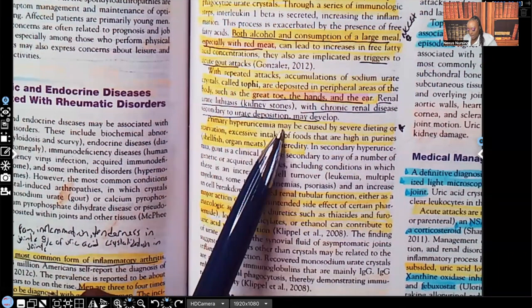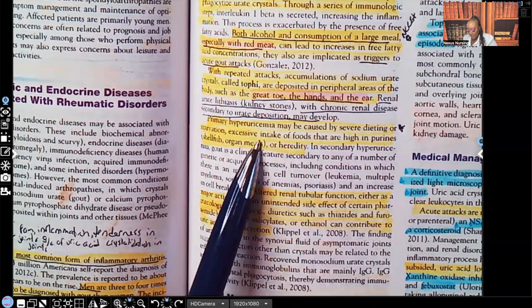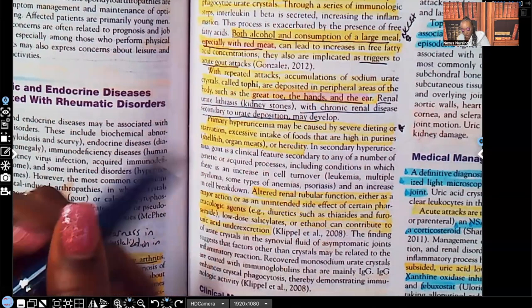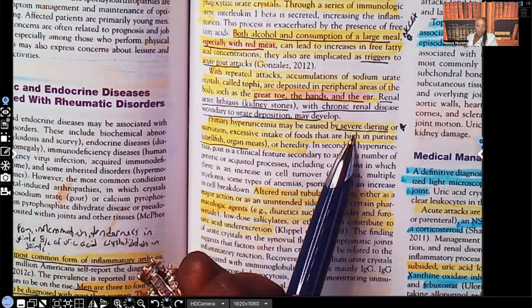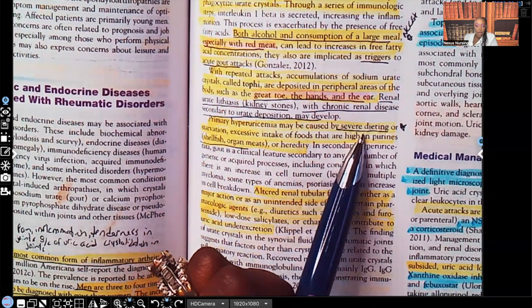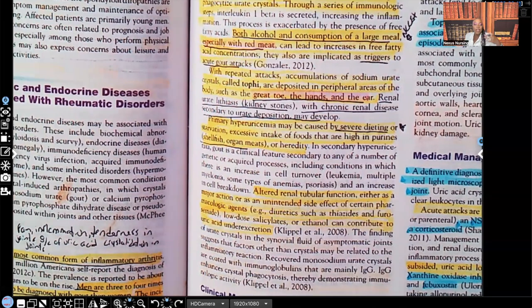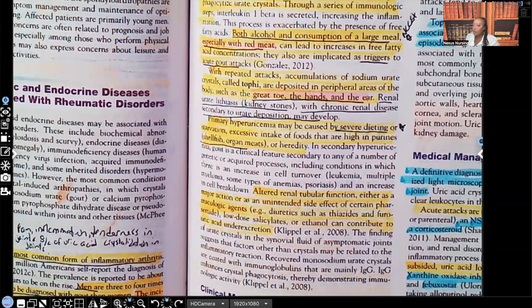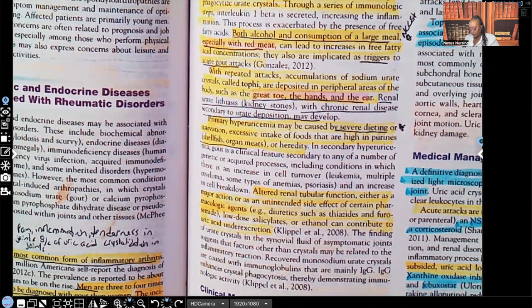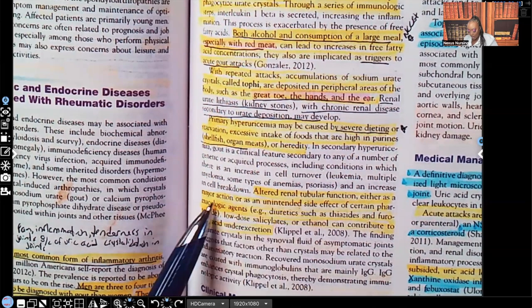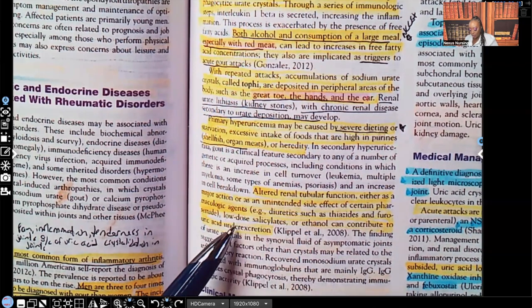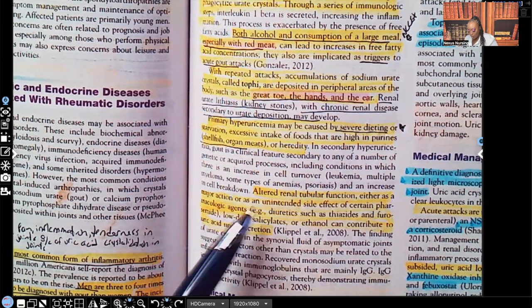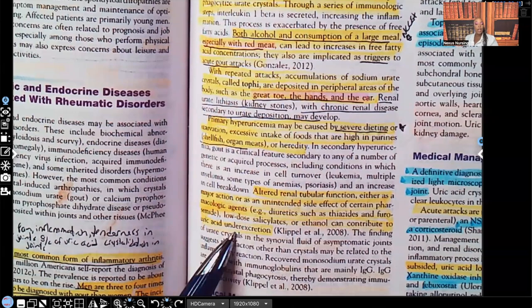Primary hyperuricemia may be caused by severe dieting or starvation, excessive intake of foods high in purine such as shellfish and organ meats, or hereditary factors. Severe dieting comes up on testing a lot. Altered renal tubular function — either as a major action or an unintended side effect of certain pharmacologic agents such as thiazide diuretics, furosemide, low-dose salicylates, and ethanol — can contribute to uric acid under-excretion.